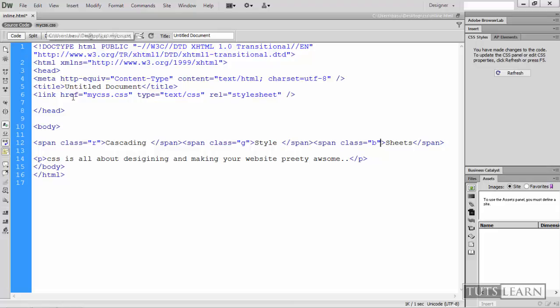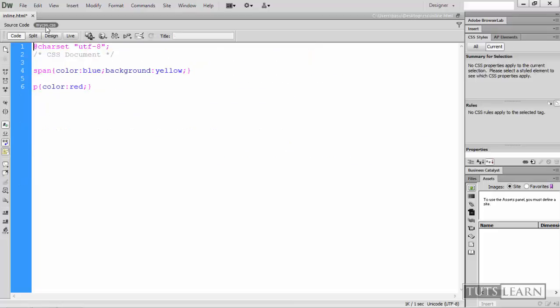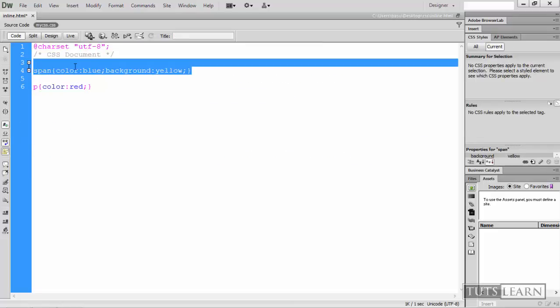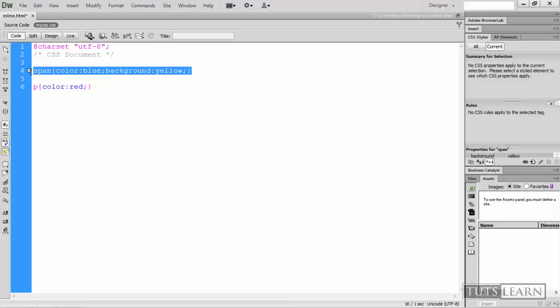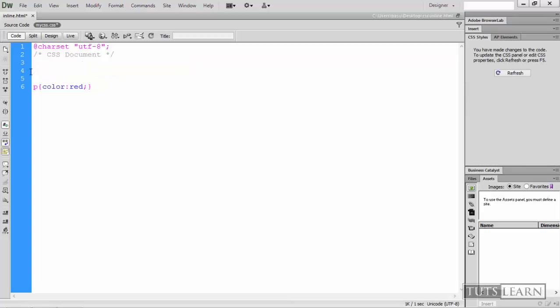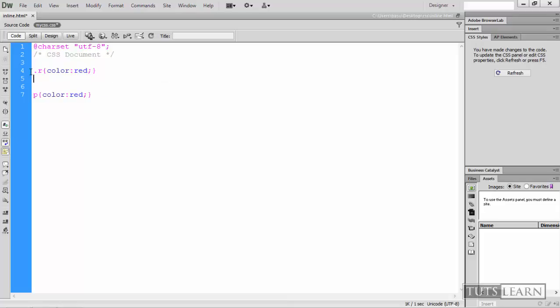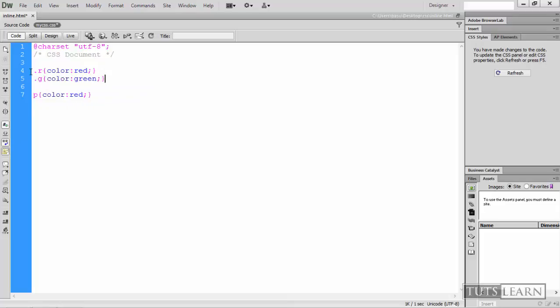Now as these three span tags have three different classes named RGB, now you can color them on the basis of their class not on the basis of their having a span tag. So R, color needs to be red. G, color needs to be green. And B, color needs to be blue.